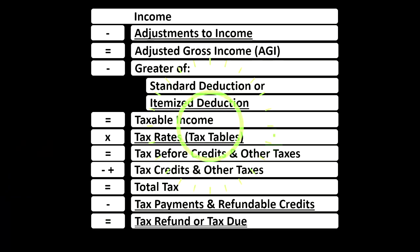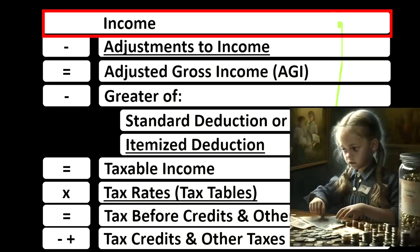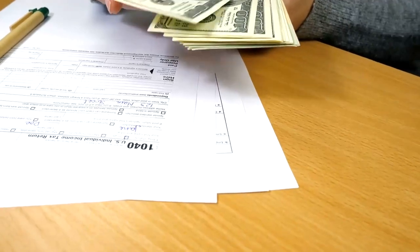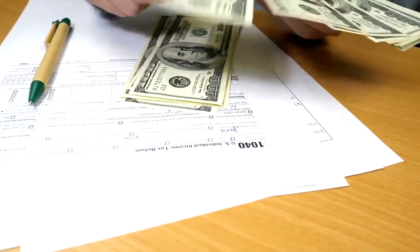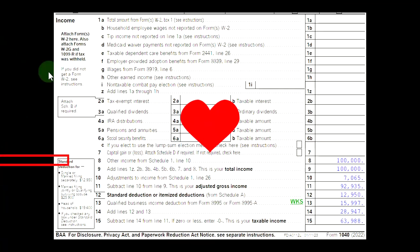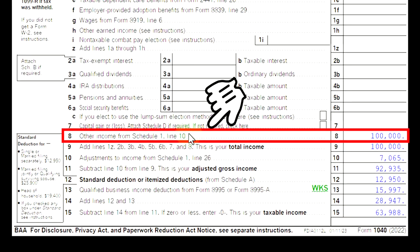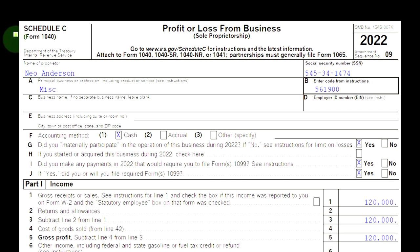Looking at the income tax formula, we're focused on line one income. The first half of the income tax formula is essentially an income statement — just an outline, a scaffolding, with other forms and schedules flowing into these line items. One of those is the Schedule C business income, which is an income statement in itself with business income minus business expenses. The net business income rolls into line one of the income tax formula, page one, Form 1040. The Schedule C rolls into Schedule 1, which rolls into page one of Form 1040, line number eight.